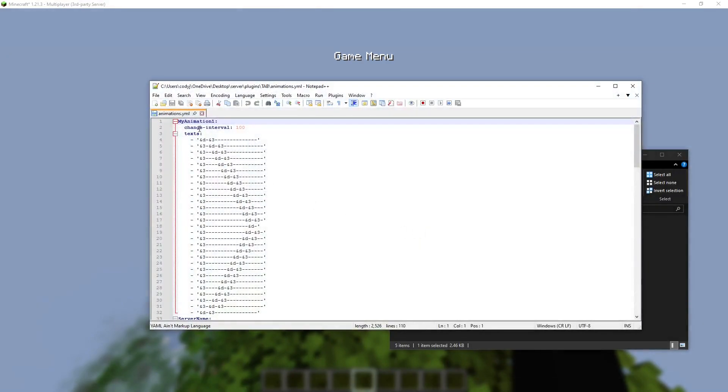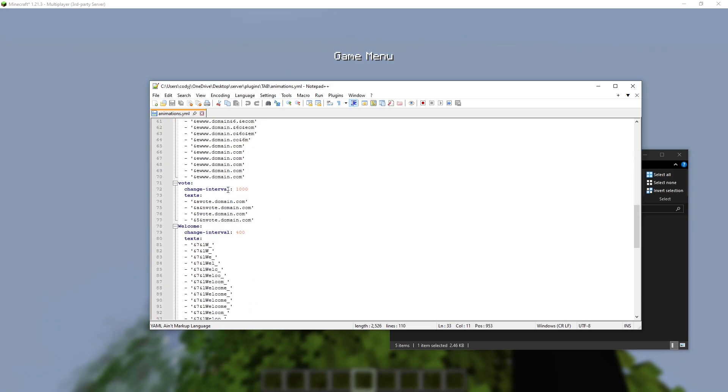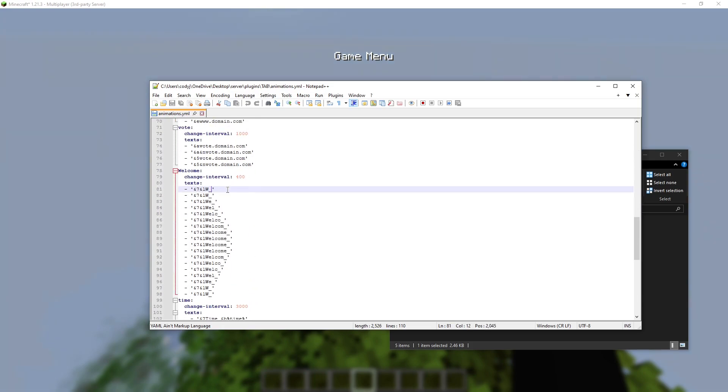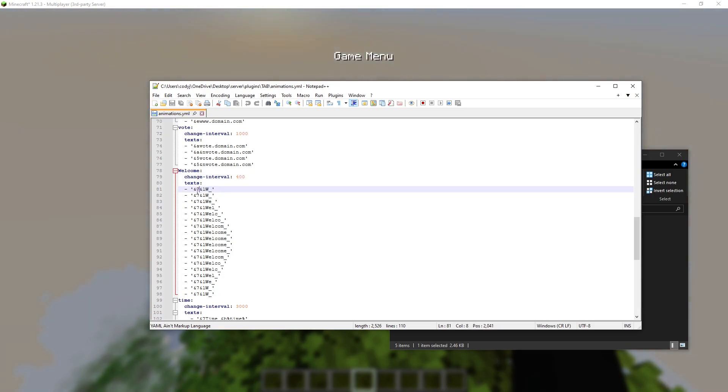Let's look in here. Text animation, server name animation. So let's find the welcome animation. Change interval, that's the amount of time before it changes. So we'll do that. It wants it to do 800 for this amount of time for it. So you can show it twice.